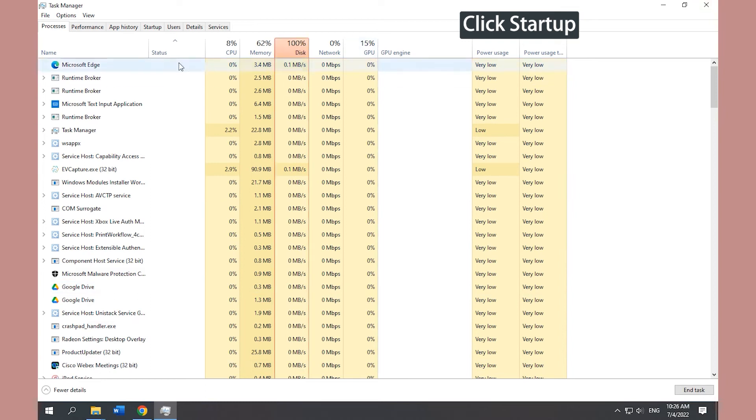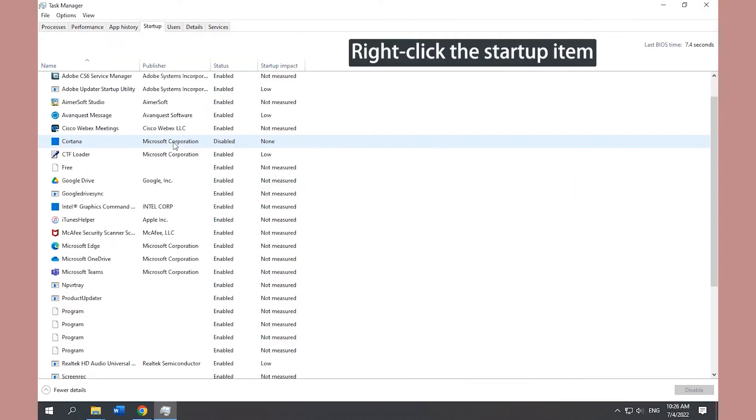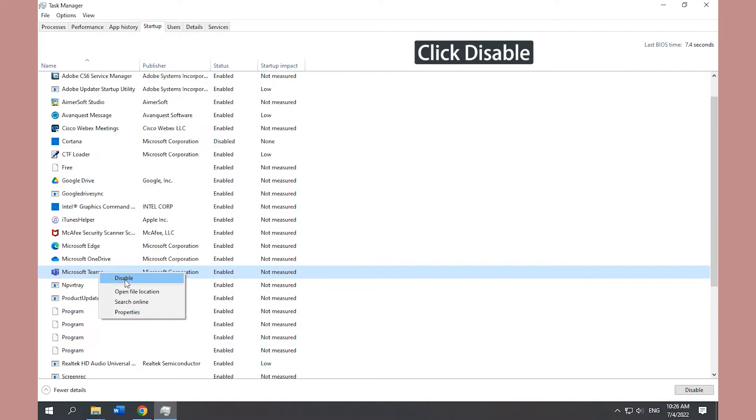Click Startup. Right-click the startup item and click Disable.